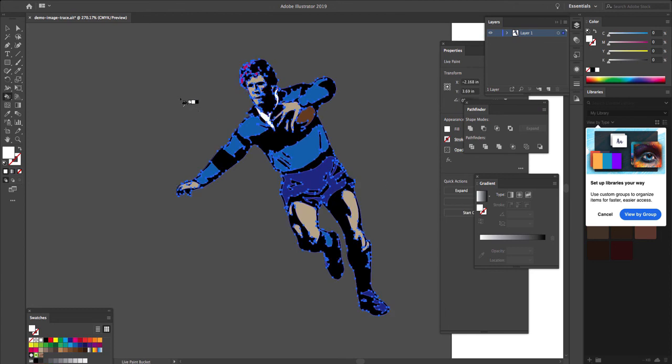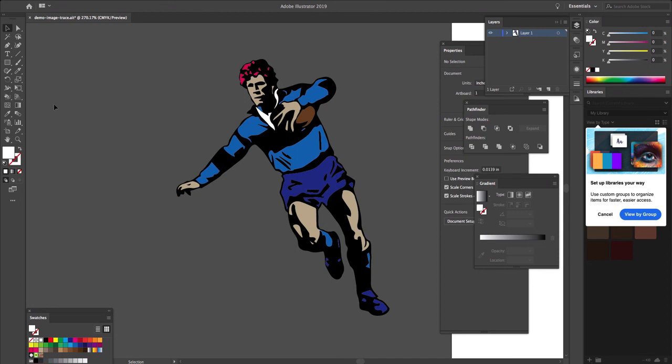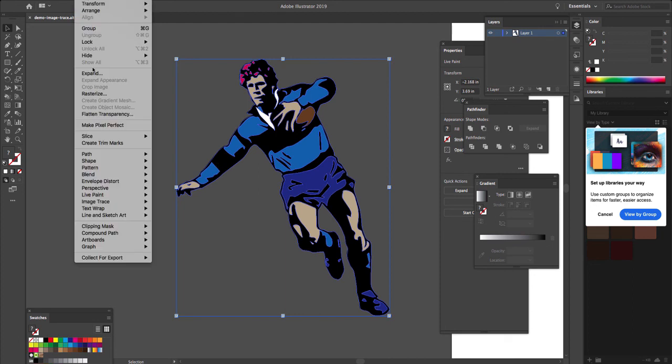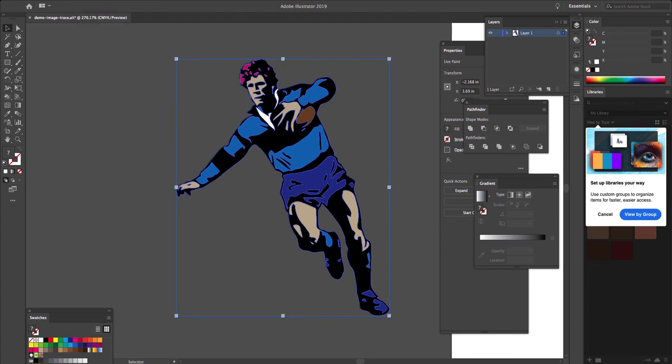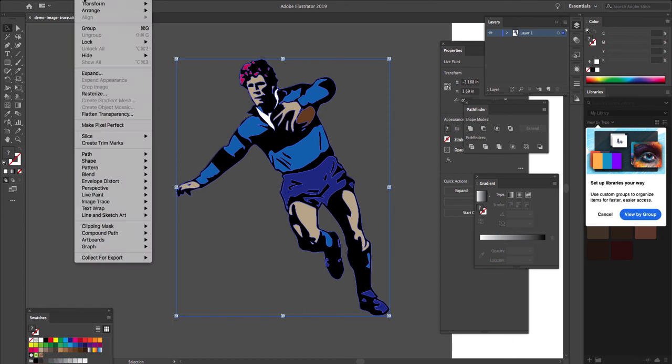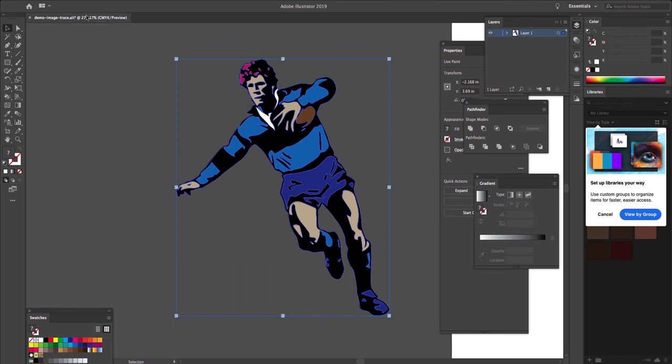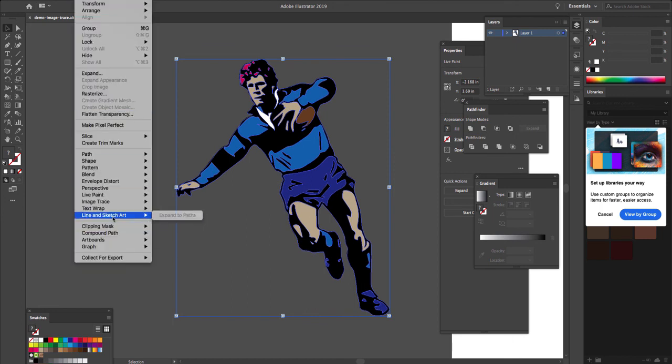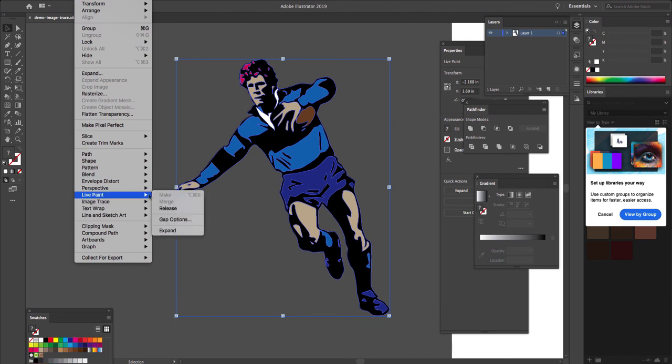So before I'm finished, though, I do need to do a couple final steps to finish it off. When using the paint bucket, you have temporarily altered your artwork into a painting group. And that painting group disables other typical vector shapes and features. And so when you're finished painting, you always got to remember to go back to the object menu, click on that. I don't know why that menu won't come up. There it goes. Click on the object menu, get down to live paint, and make sure you select expand.